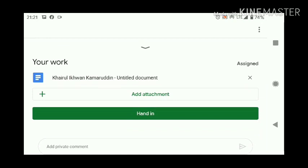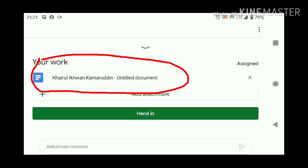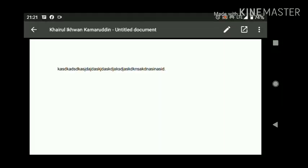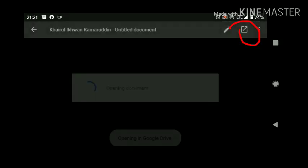Now look down here at your work — click here. You can see there's a blue document. That is your work. And down there the green color is the hand-in button. After you finish you have to hand in. Click on the blue document. This is the work. You see up there there's a square box next to the pencil — click there.